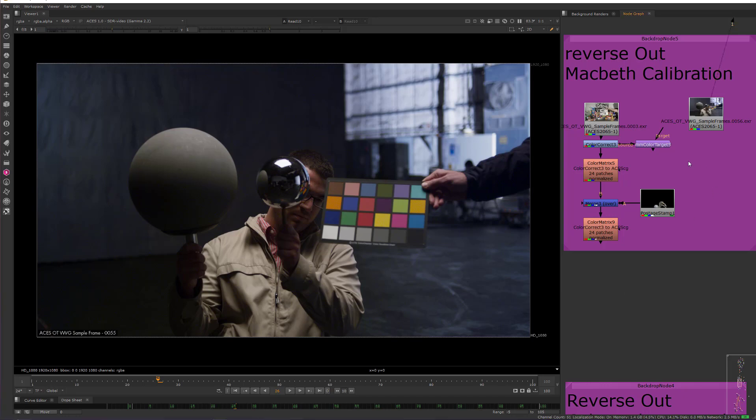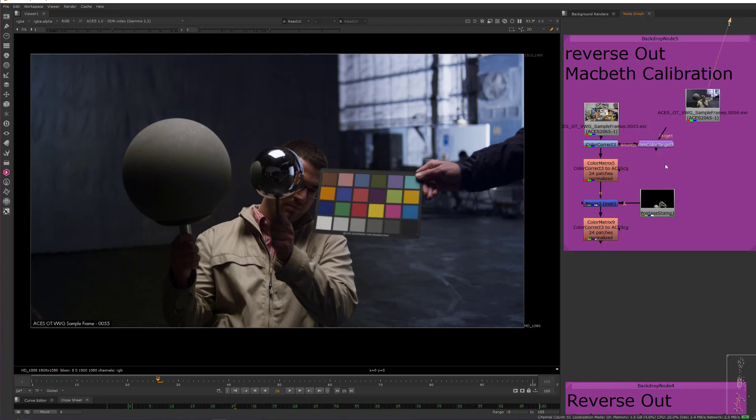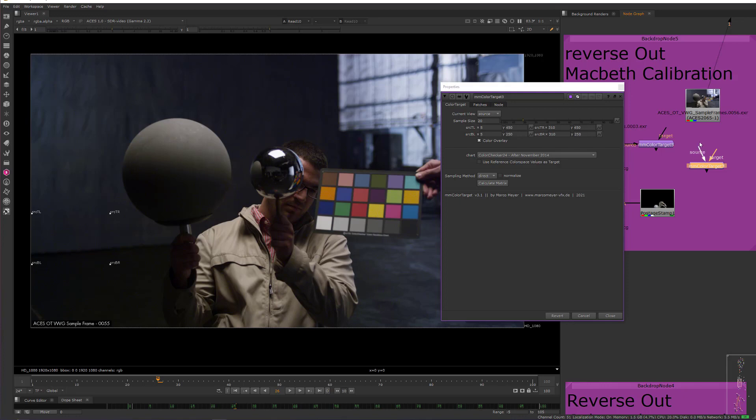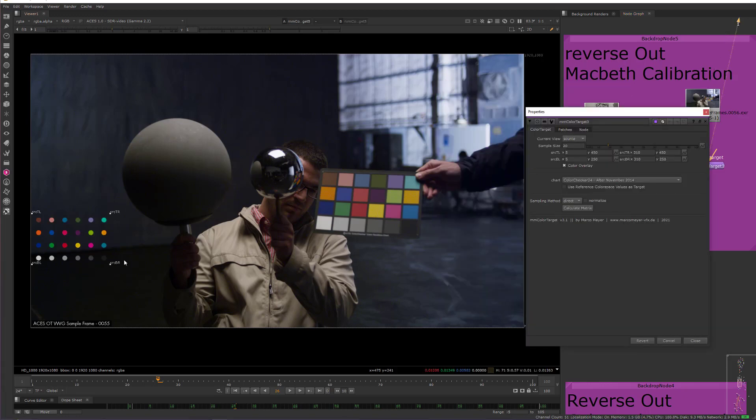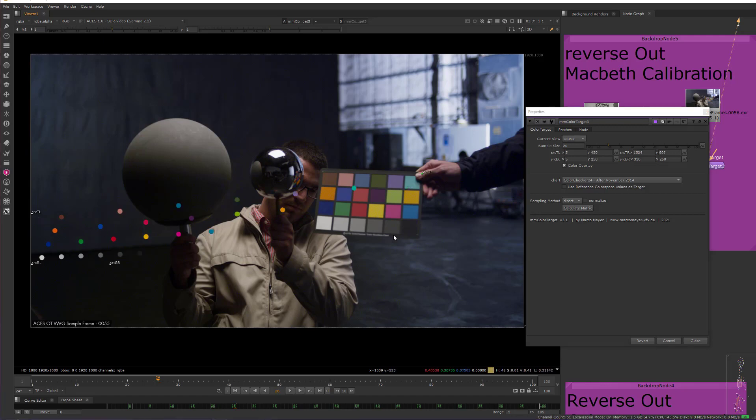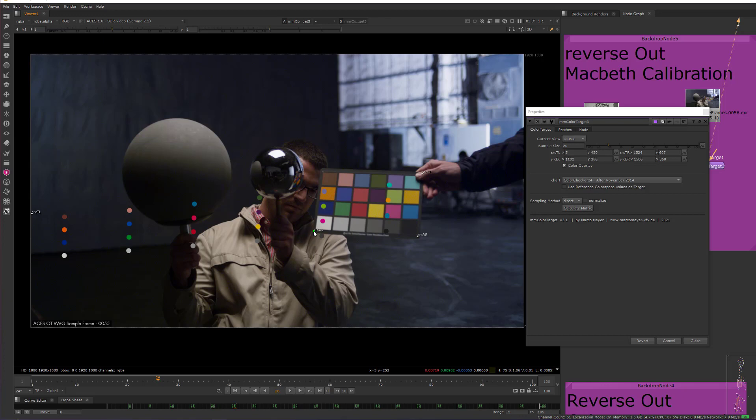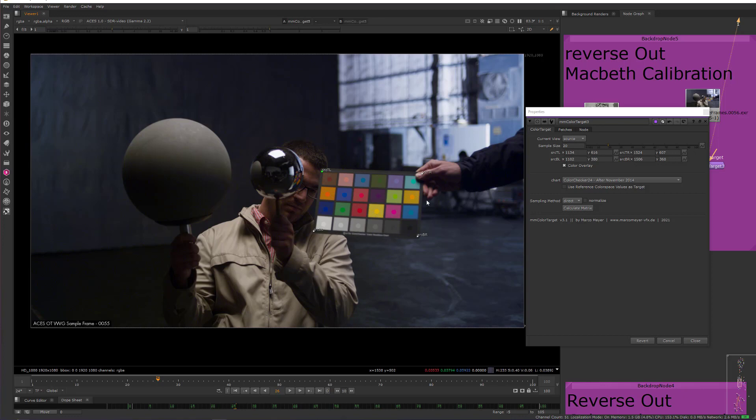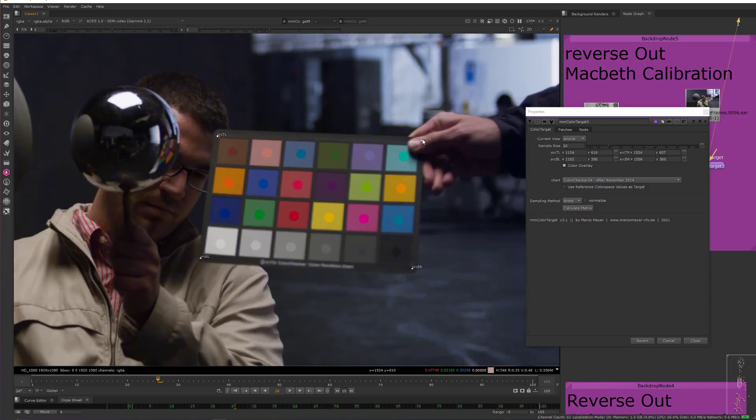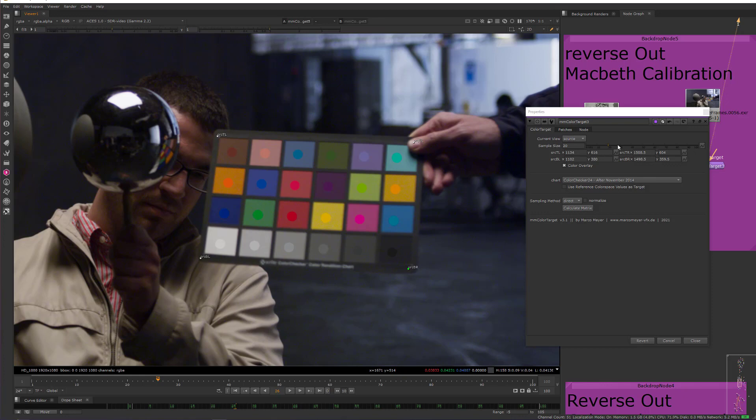And the way that we do this is with this little gizmo here called MMColorTarget. This is a gizmo made by Marco Meyer. Let me just make a new one here. And I will attach the source to our image. And you can see that it has these little corner pins. So we can just drag the corner pins on top of our Macbeth chart in the image to line up our circles with the squares. And I'm going to scooch this over just a little bit so I don't have the shadow from this guy's thumb blocking this. And I can also increase the size a little bit to get a better sample area.